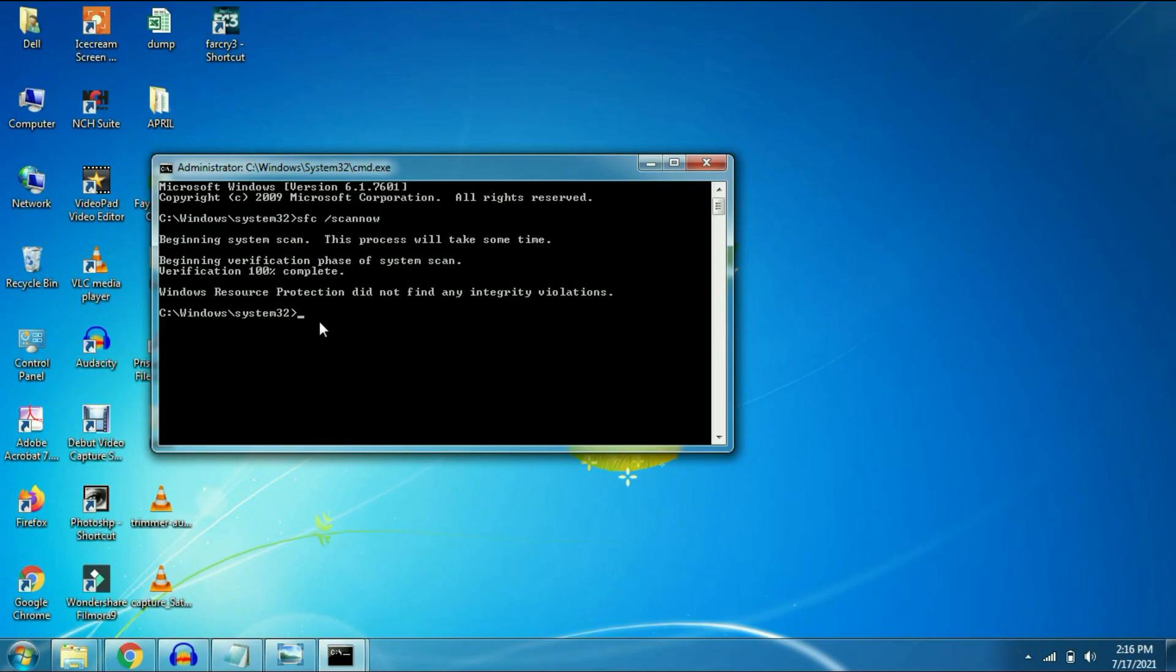The process has been completed now. So just restart your computer and it will solve your entry point issue successfully.